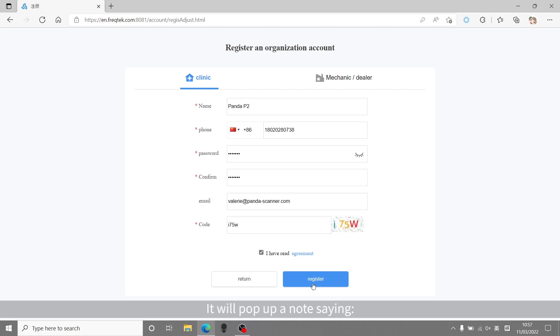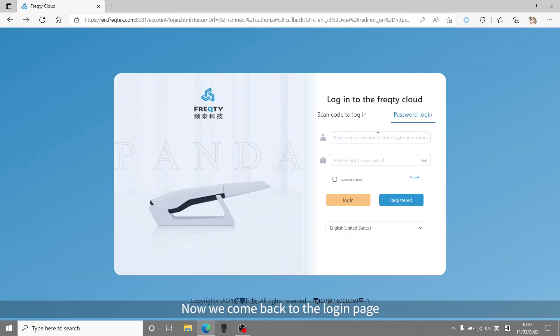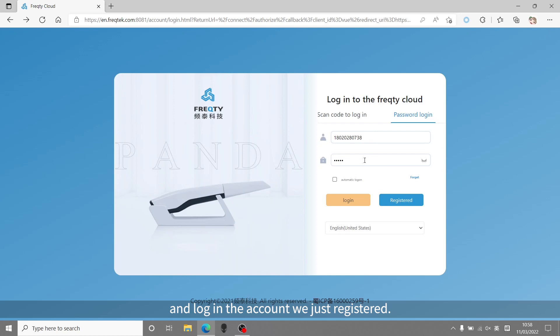It will pop up a note saying you have been successfully registered. Now we come back to the login page, and login the account we just registered.